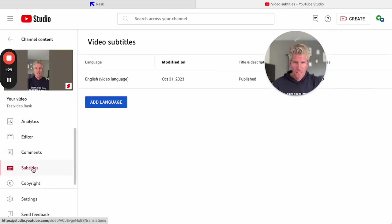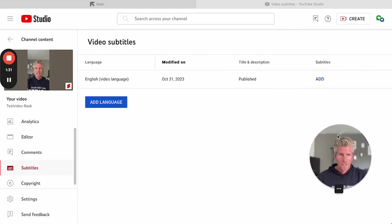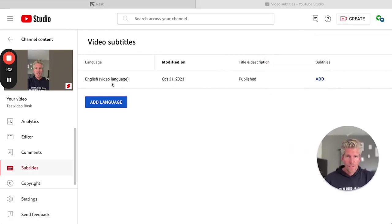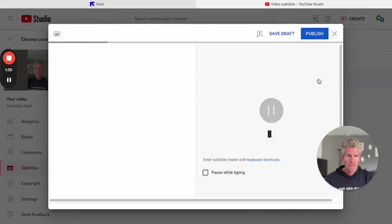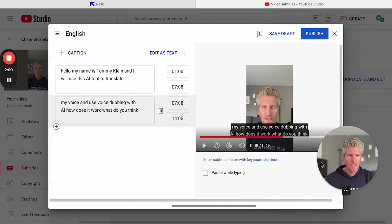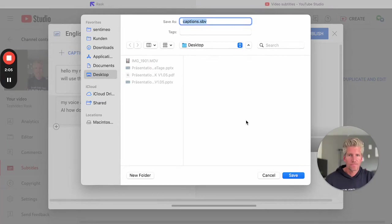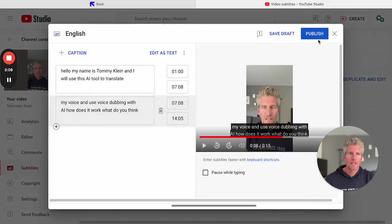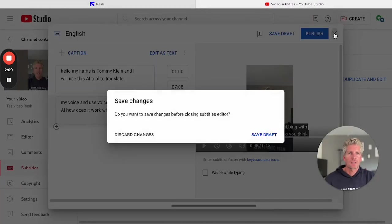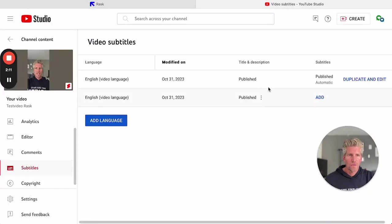We'll go to the subtitles and we see - yeah, that looks good. And then I say download subtitles and I will have an SBV file.